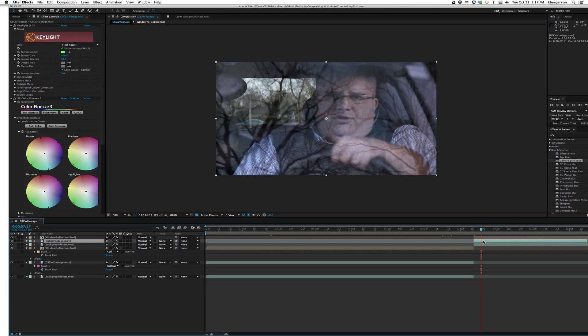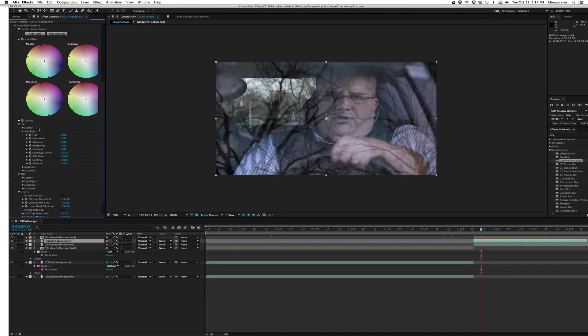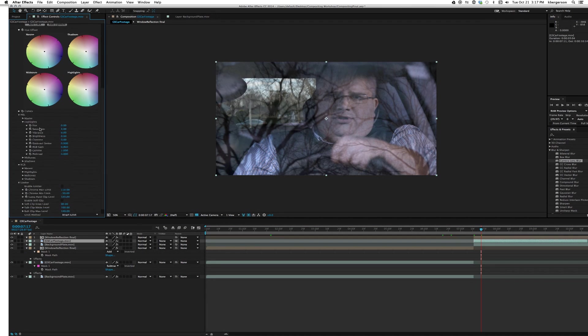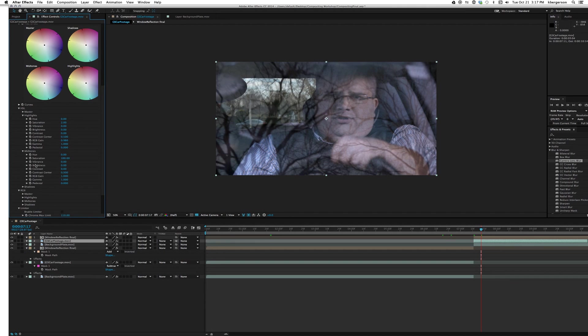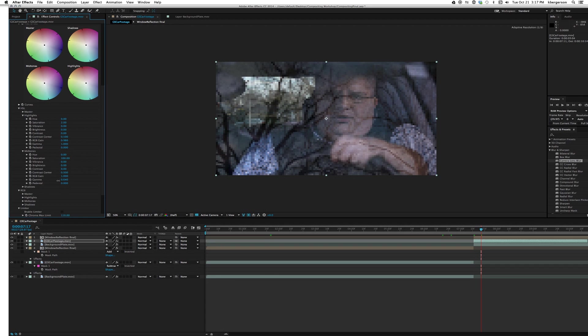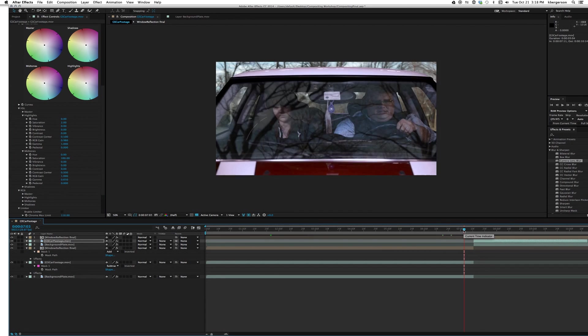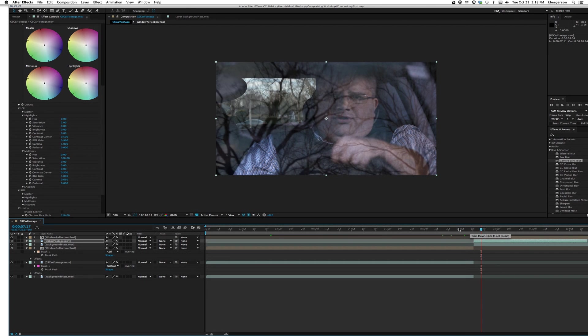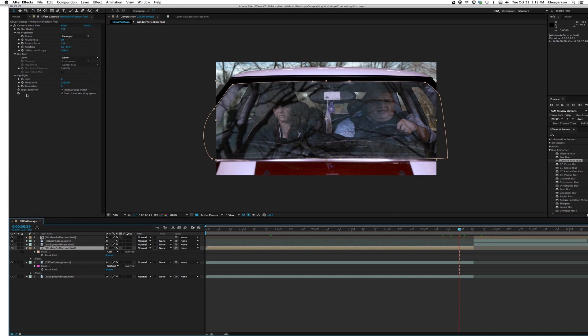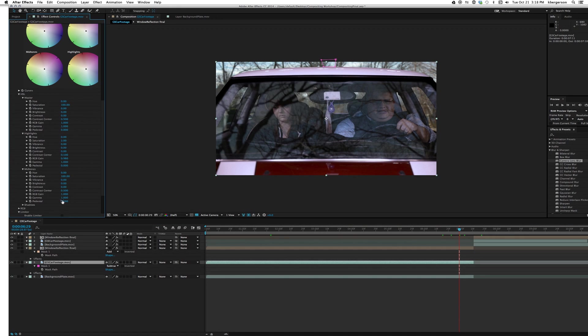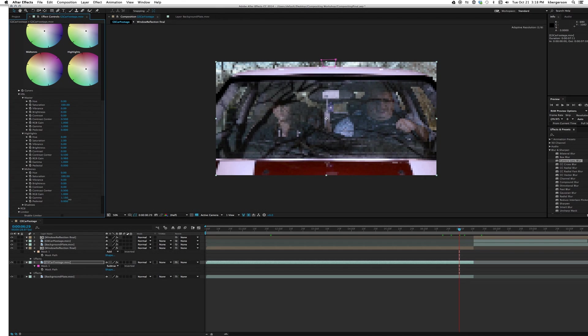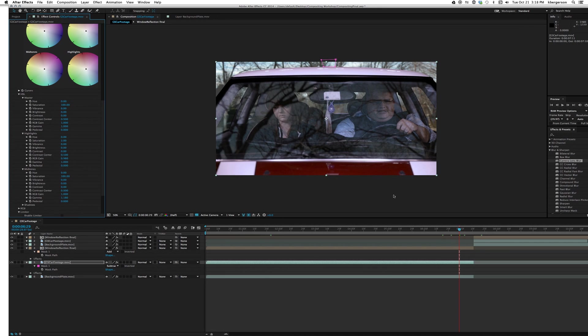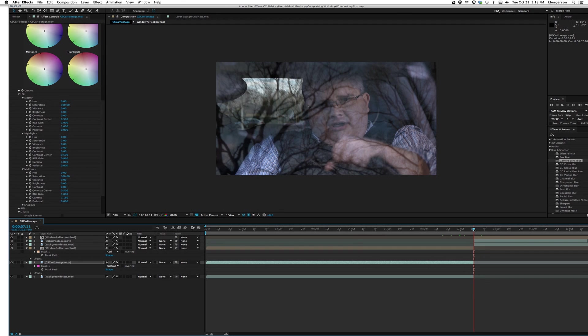He needs to be darkened a little bit, so let's go ahead into our simplified functions. Let's take our mid-tones and lower the gamma. Actually in this one, let's raise the gamma. There we go. Those match pretty good.